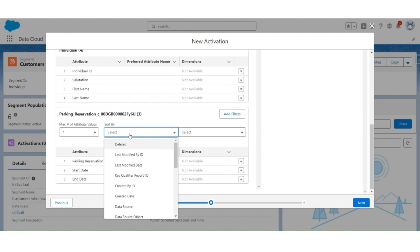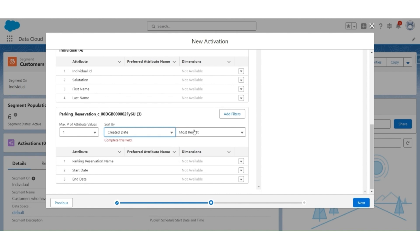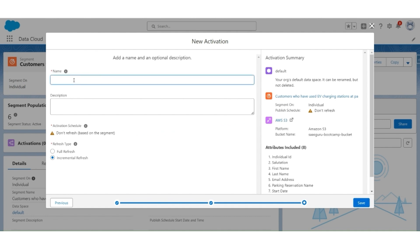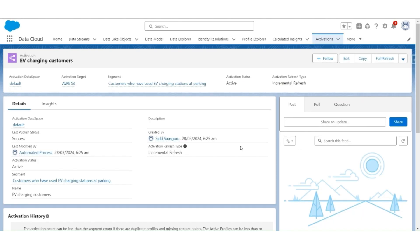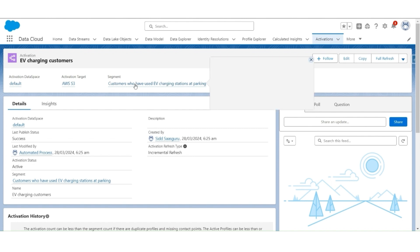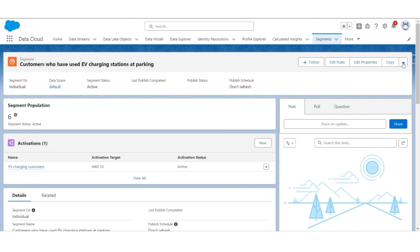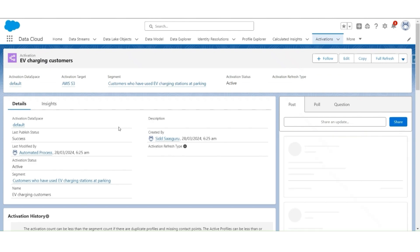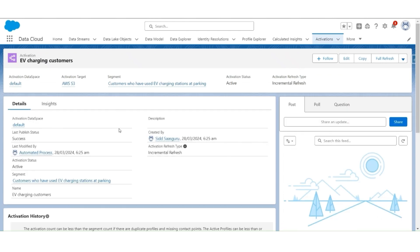The parking reservation sorting will be based on the created date with the most recent being available first. Click Next. Now let's give a name and a description. Type the name as EV Charging Customers. Keep the refresh type as incrementally fresh and save. The processing will start. Go back to this segment. Click Publish Now. The publishing status will be Publishing. And after the segment is published in the activation, the customers will be published in AWS S3.